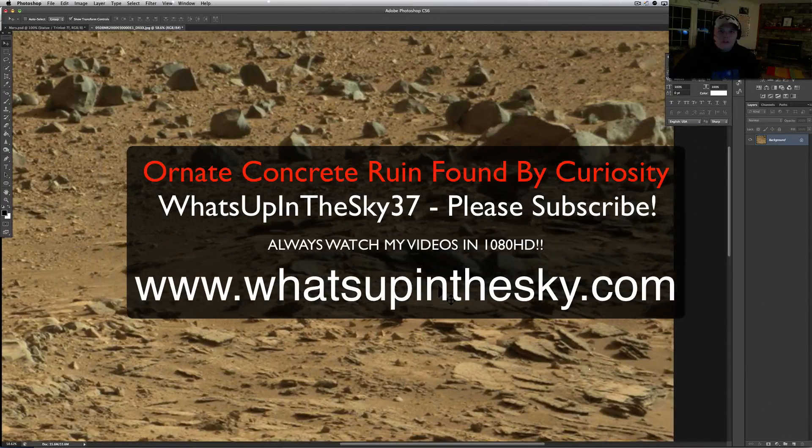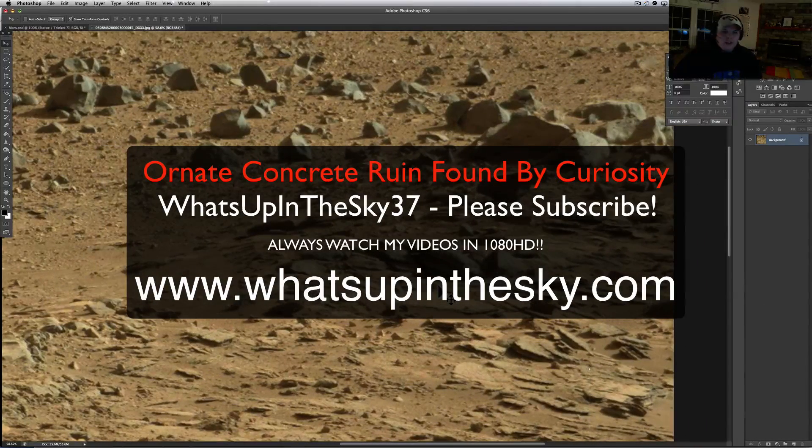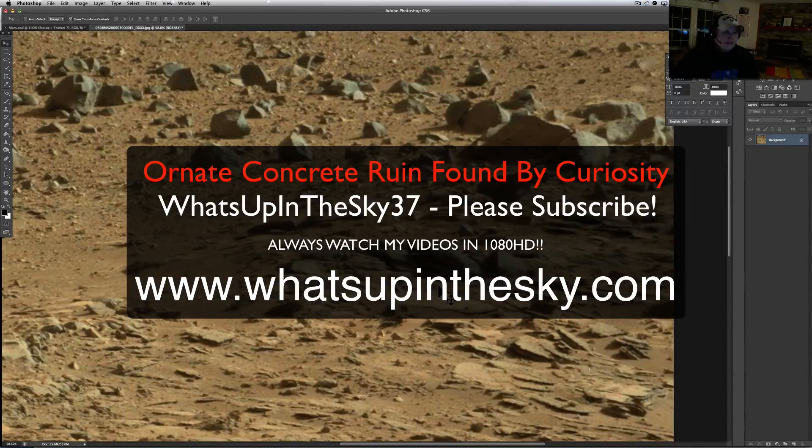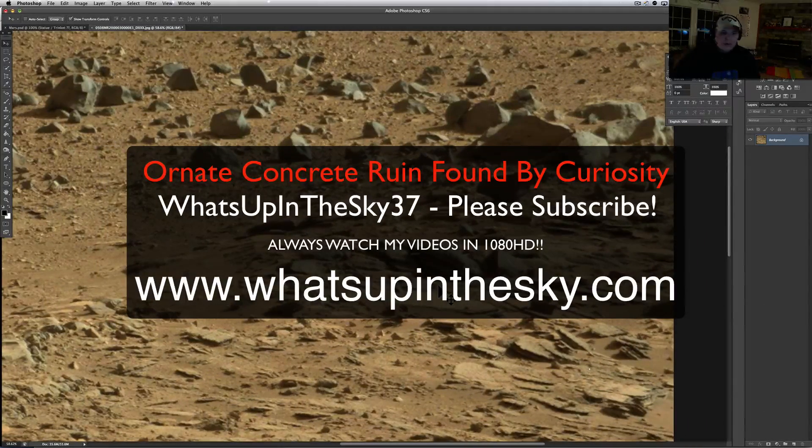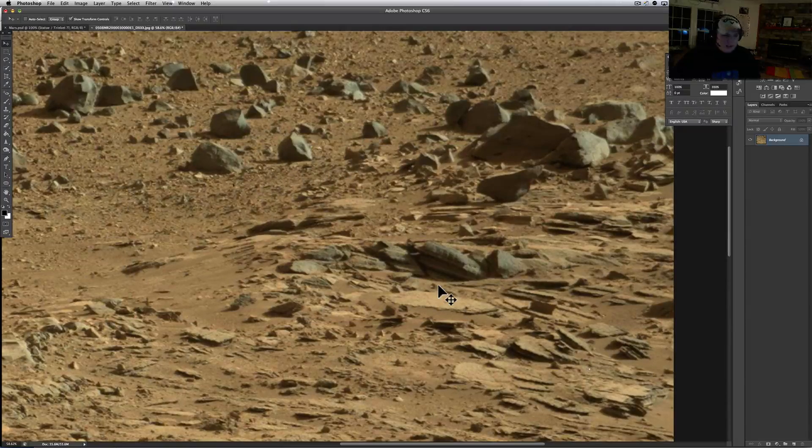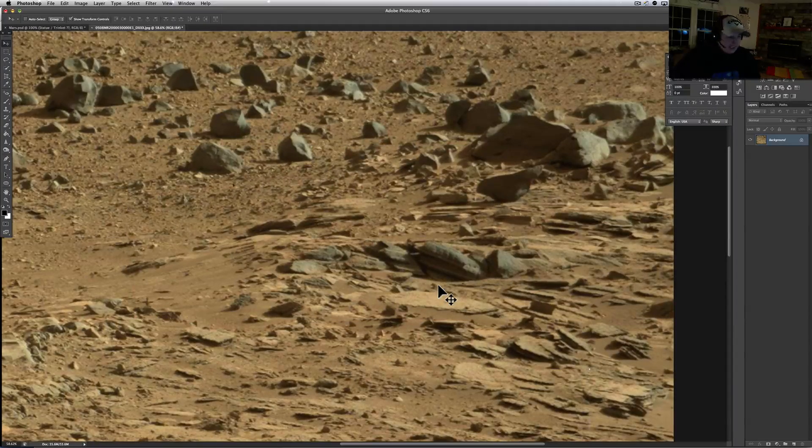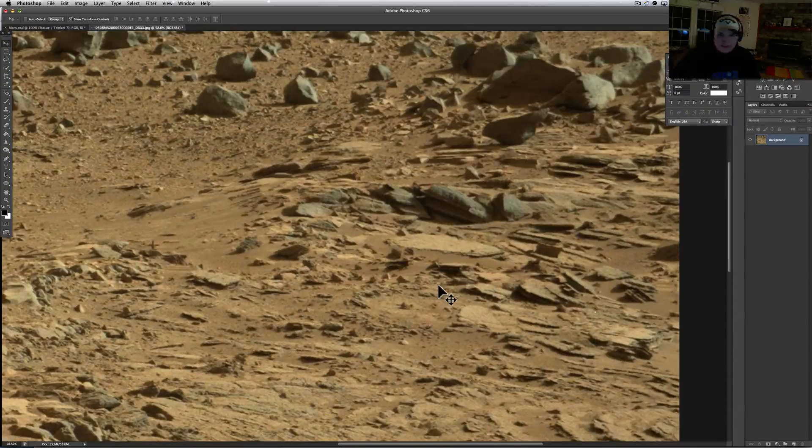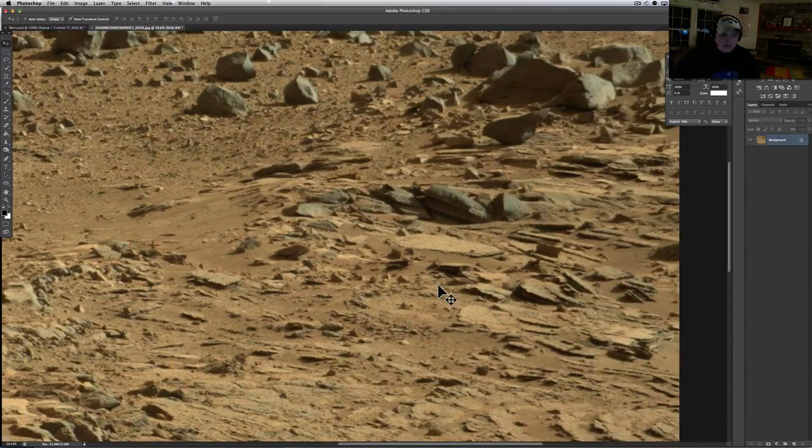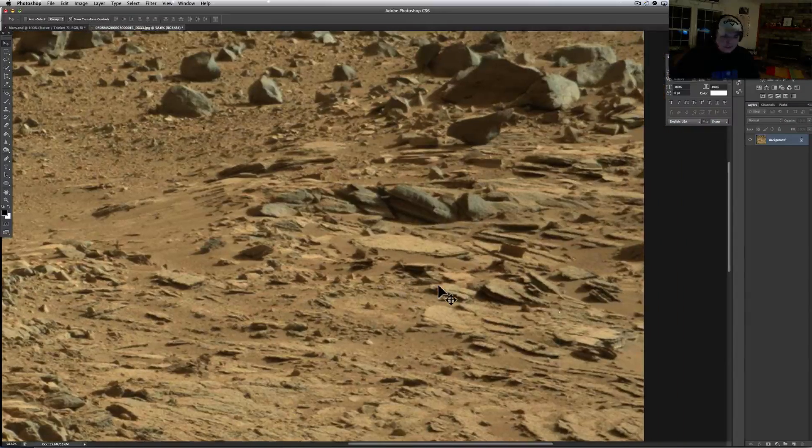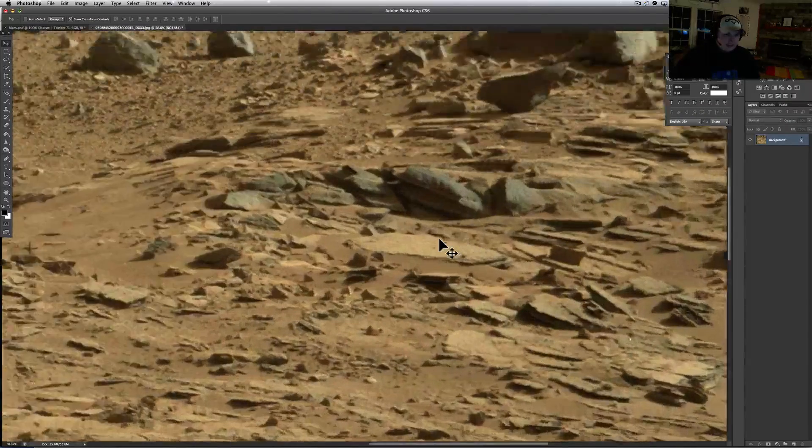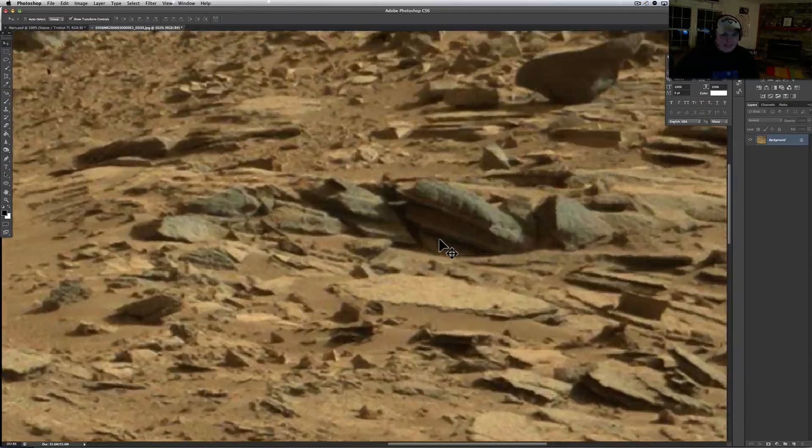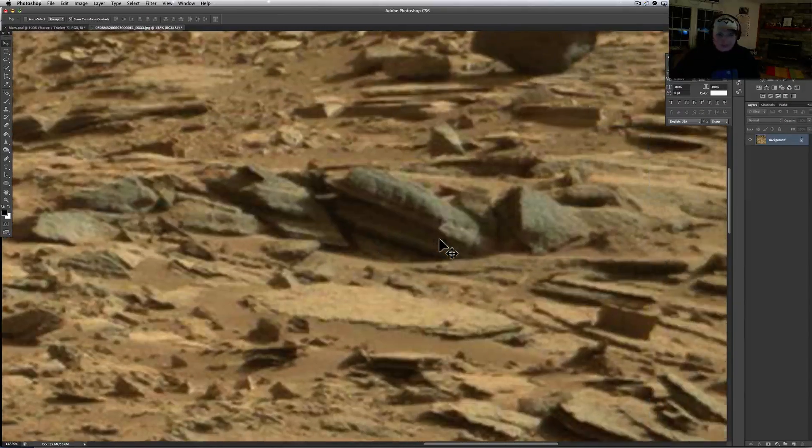What's going on YouTube, it's your buddy Will from the What's Up in the Sky 37 channel, or online at www.whatsupinthesky.com. Thank you to Dean Gray, one of our subscribers, who sent this over to me. This is too cool, I tell you what. This isn't that old, I haven't seen it anywhere yet.